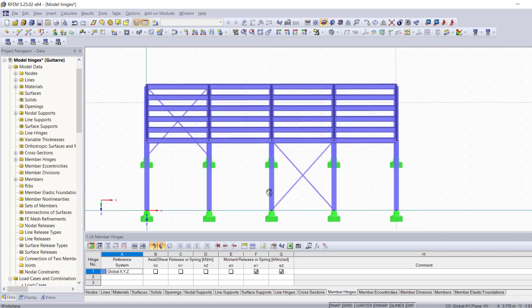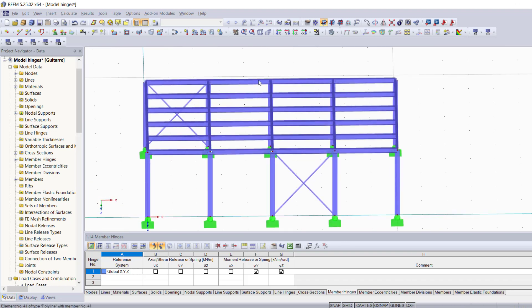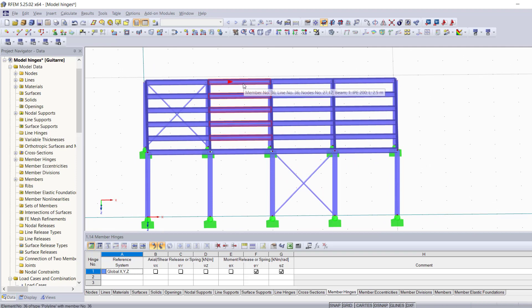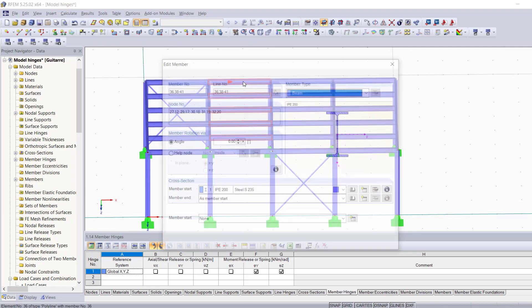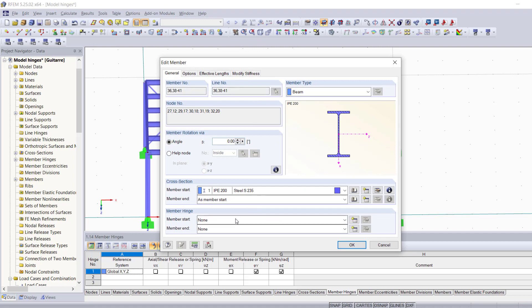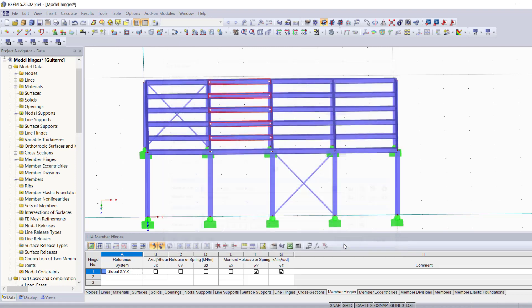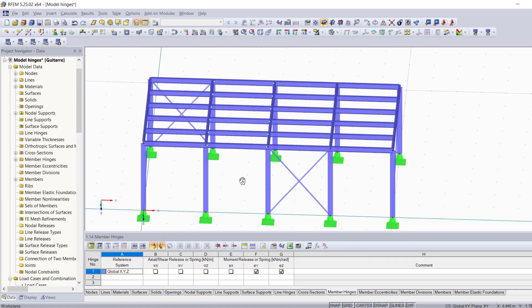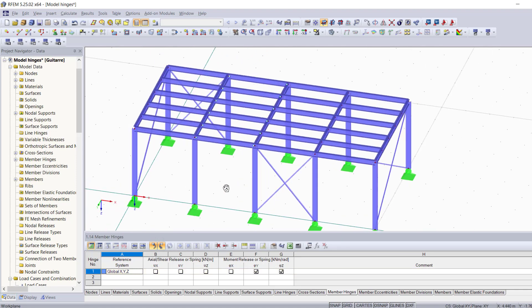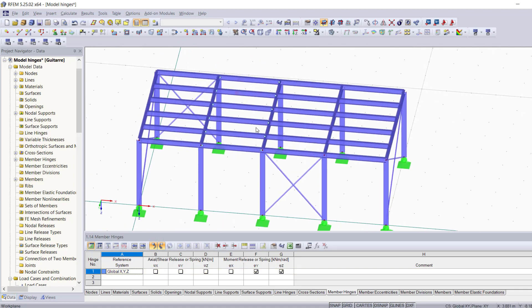Before I show you the second method, I just want you guys to know that in RFM you can select more than one member and when you double-click and edit this kind of properties, it actually changes the properties for all the members that you've selected. Now you see that we have hinges on both sides of each one of these parallel members.